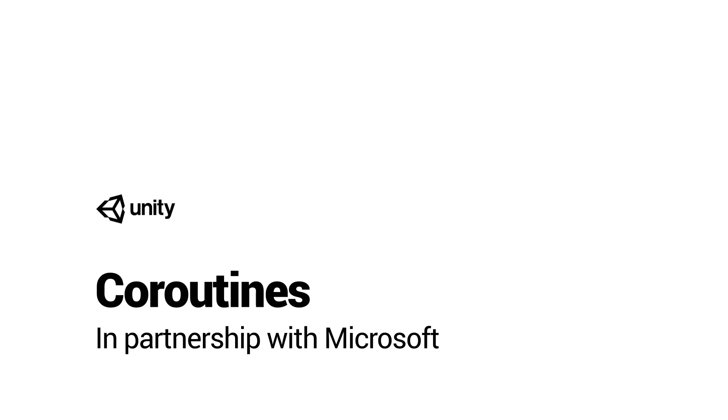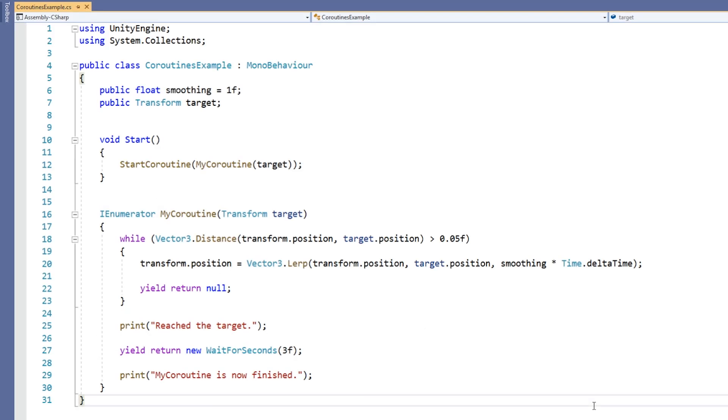A coroutine can be thought of as being a function that is executed in intervals. These functions work with special yield statements which return the code execution out of the function. Then, when the function continues, execution begins again right from where it left off.